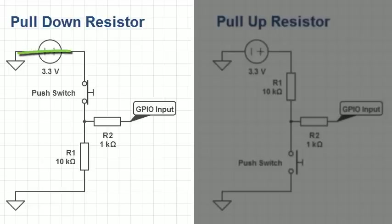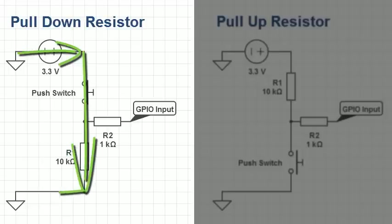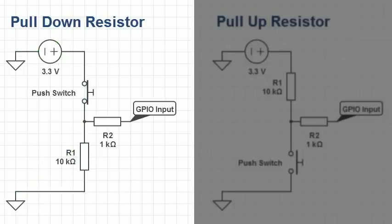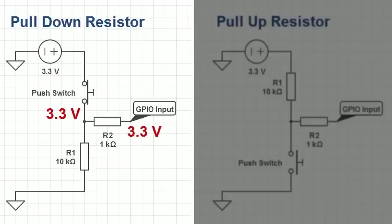If the switch is closed, current will pass from the 3.3 volt rail to ground. Only a very, very tiny current will ever flow into an input pin. So almost all of that 3.3 volts will be used by R1. As almost no current is flowing in R2, the voltage will remain close to 3.3 volts on both sides of R2. Thus, the GPIO pin will read a high input.